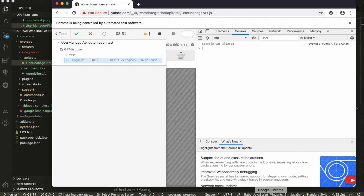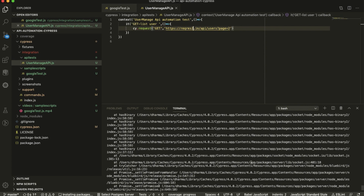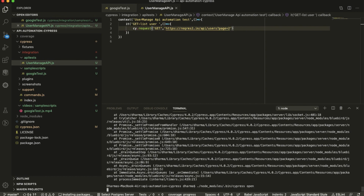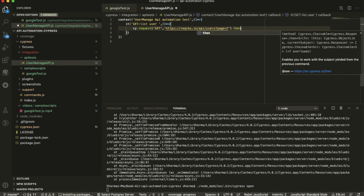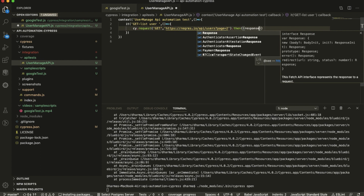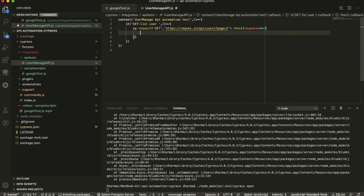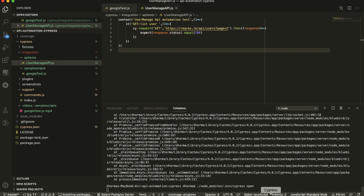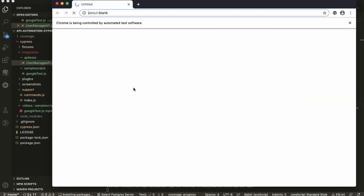Let me make one change in the URL to see what happens. It's trying to reach the server but it's not found — after a timeout it fails. Cypress tried to launch but it didn't find the endpoint. Now I'll add an assertion for the status code. I'm going to assert the status code — so I just saved it, let me run it again and you can see the assertion message in the browser.